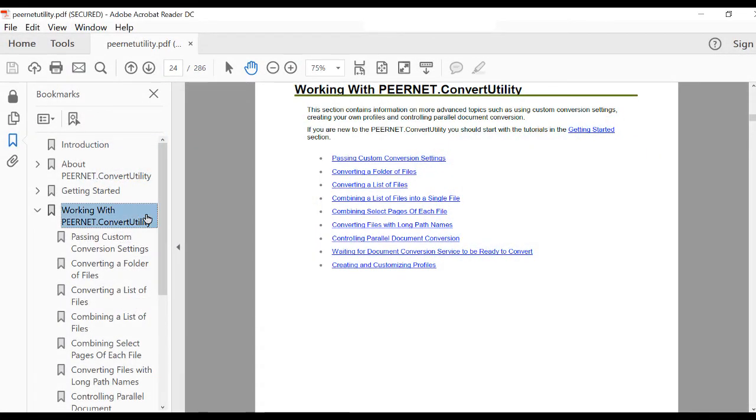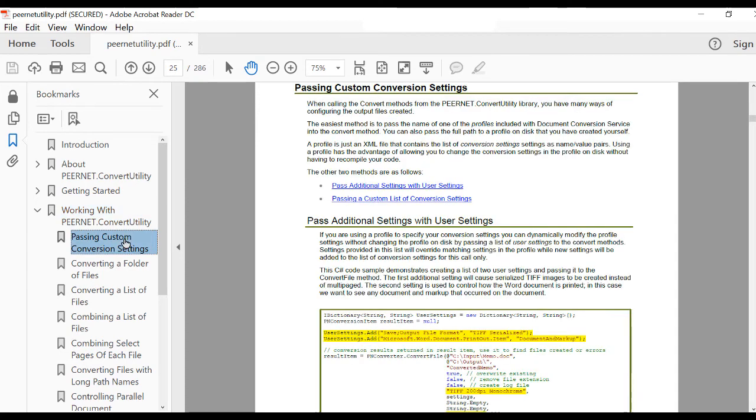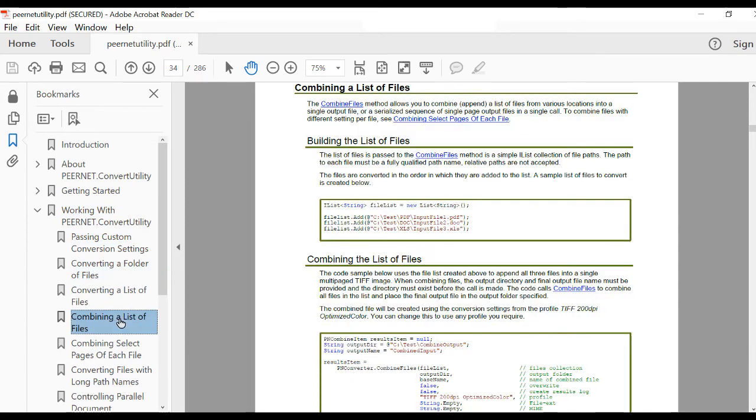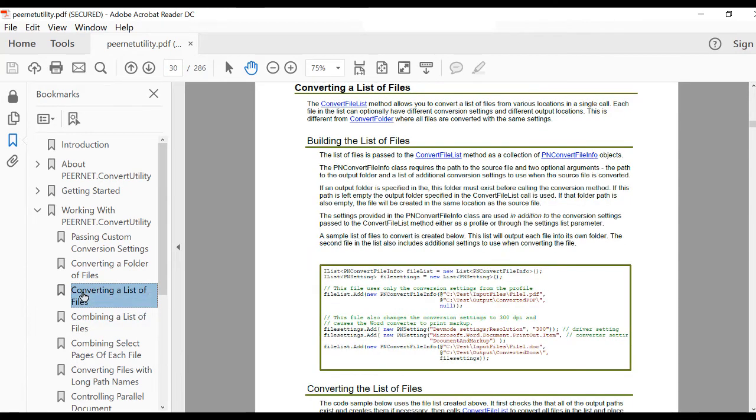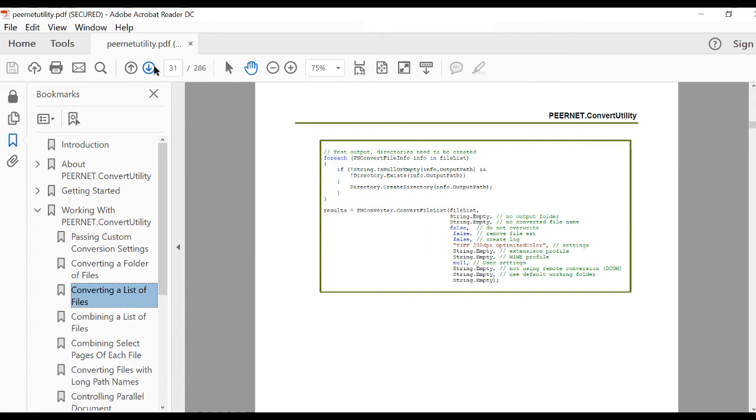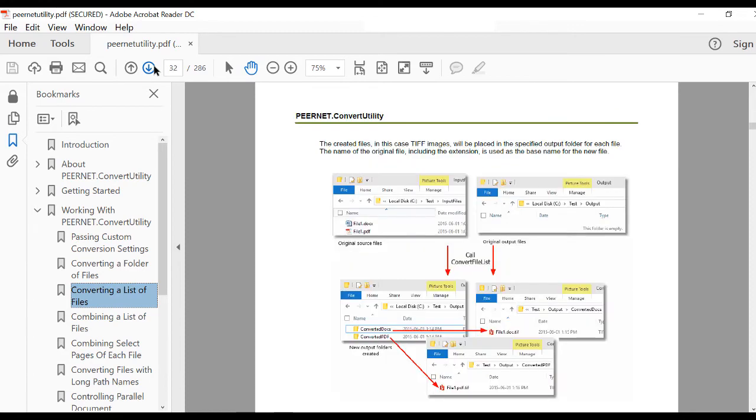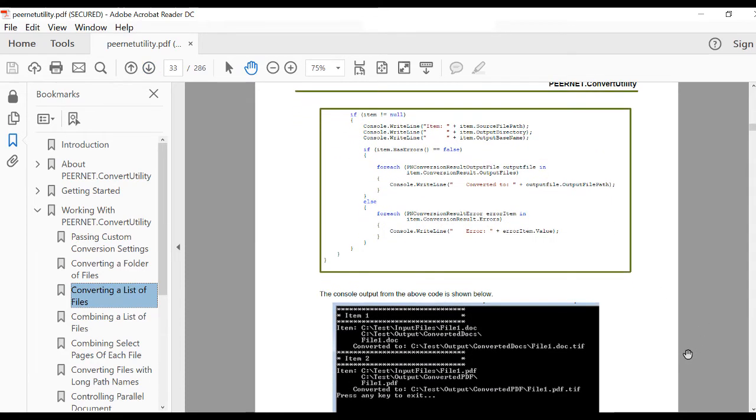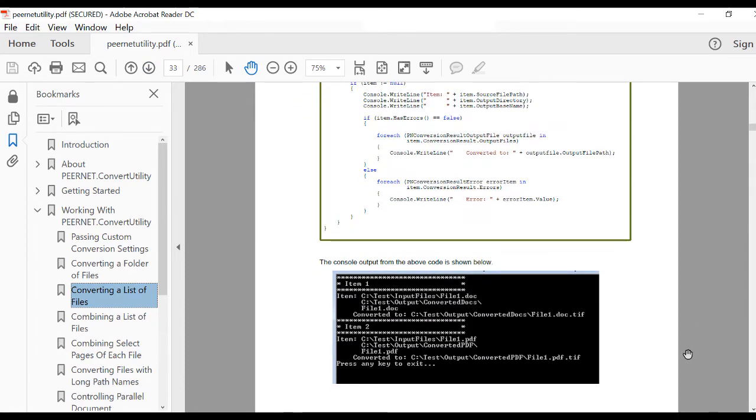With Peernet Convert Utility .NET library, you can perform similar conversions as the command line tools, including converting a single file, converting a folder of files, combining files together, or converting a list of files in your code. We also provide code samples to get you started with the programming of our .NET library.